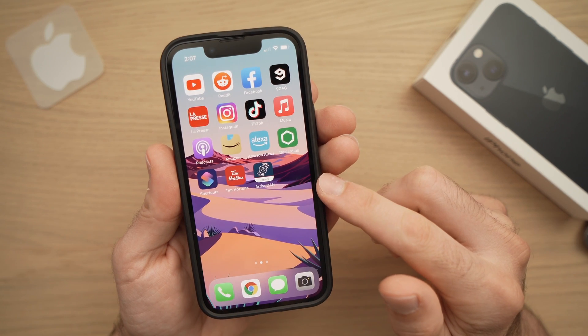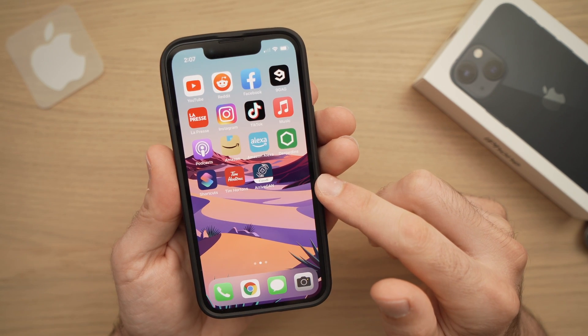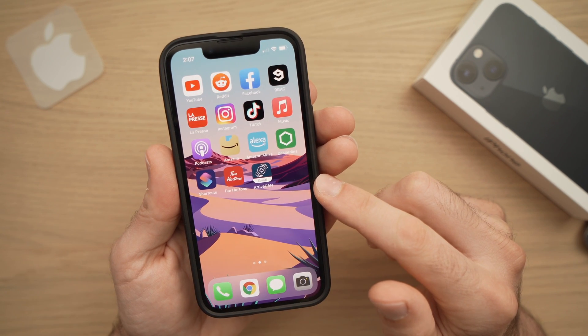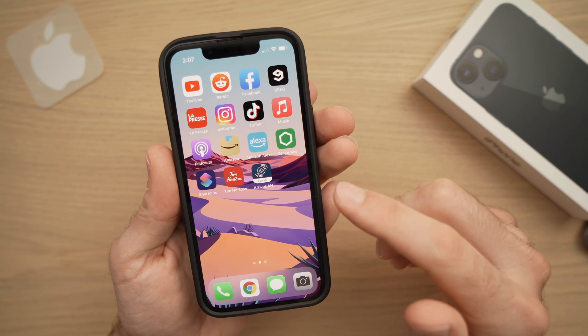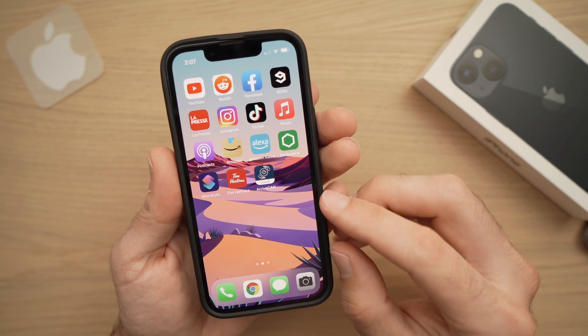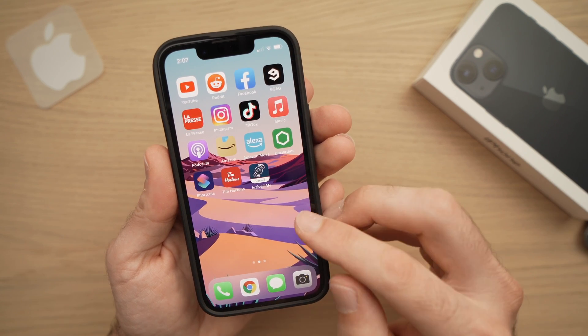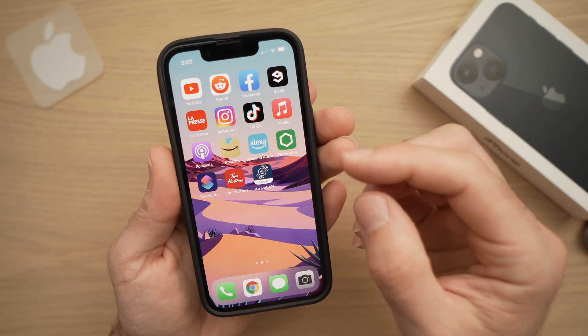In this tutorial, I'll show you how to delete an app on your iPhone 13, 13 mini, 13 pro, and 13 pro max on iOS 15. Three methods.